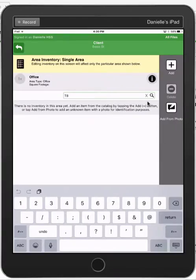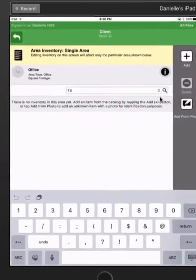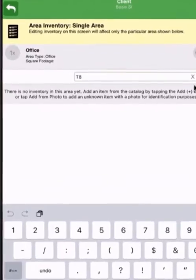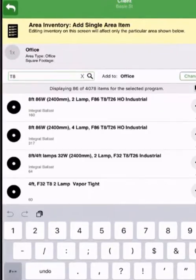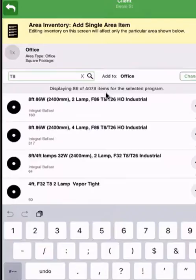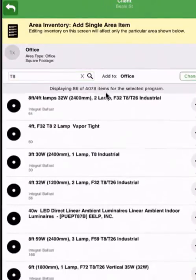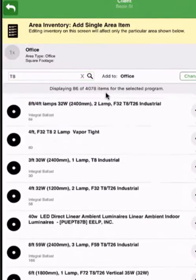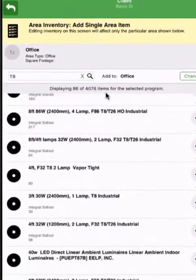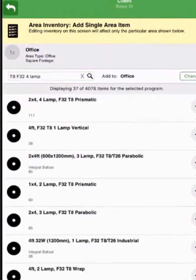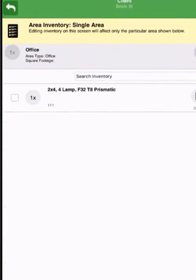The first fixture I see are T8s. Immediately when I search that catalog, which has 4,000 items in it, all of the T8 fixtures come up. Here's the T8 four lamp F32 fixture I'm looking for, so I add it to the open office area.